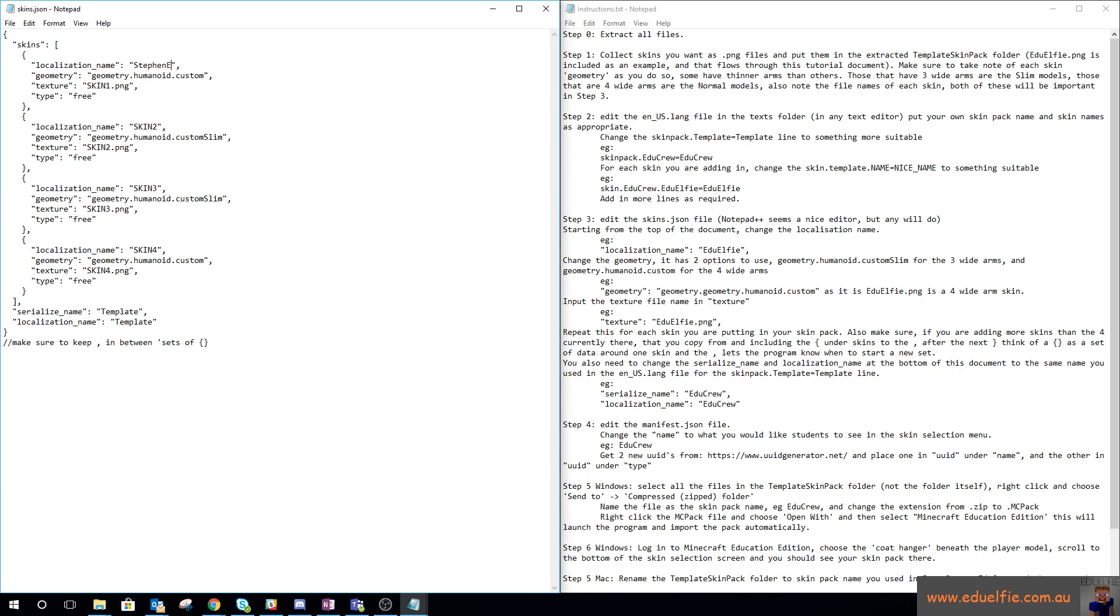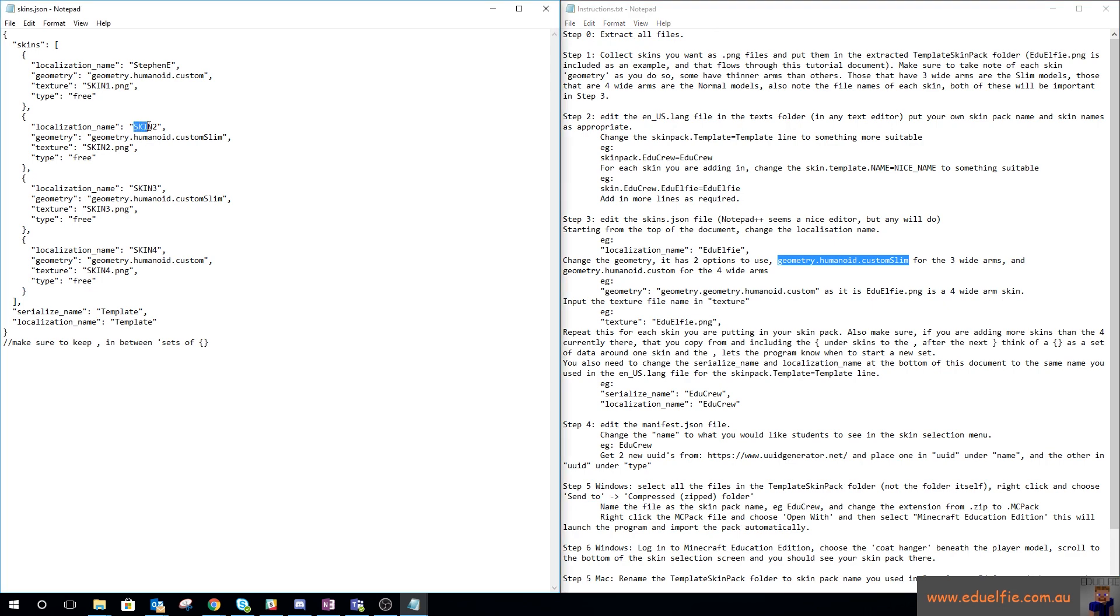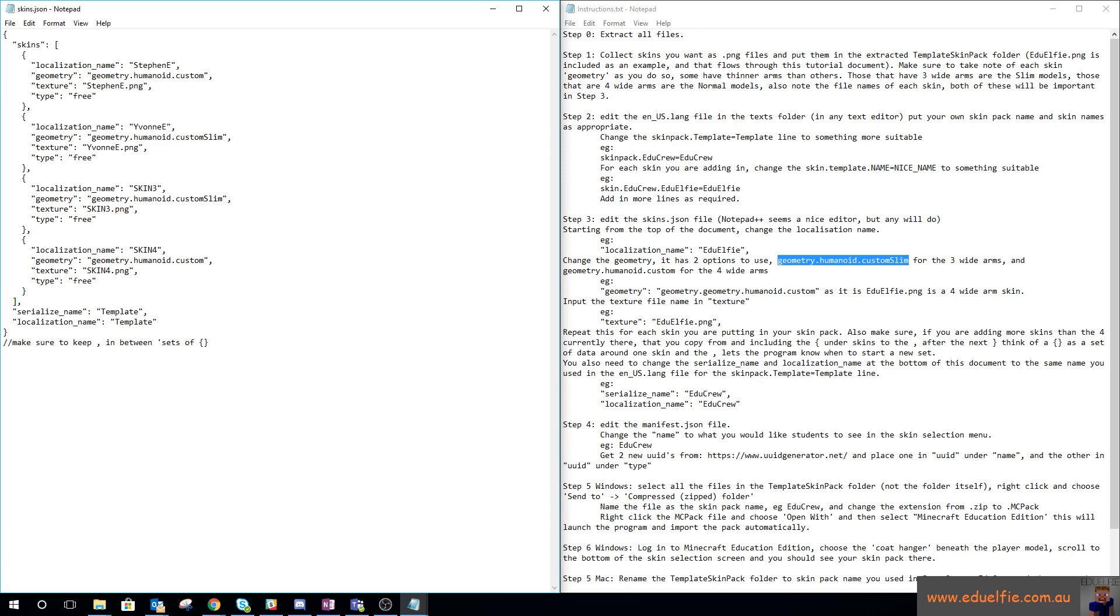We're going to call this Steven E. It's a standard skin, so if it's got four wide arms you use geometry humanoid custom. If it's got three wide arms you use geometry humanoid custom slim. For this one it works out perfectly, and Evon is a slim.